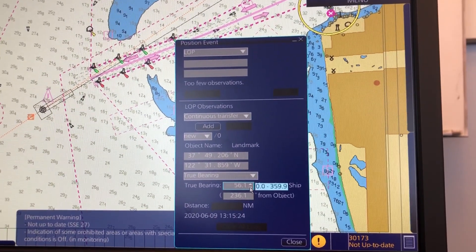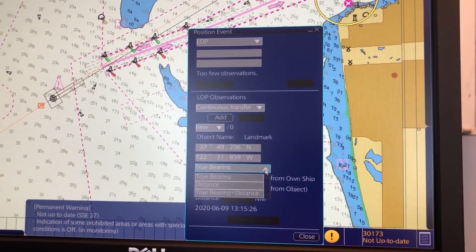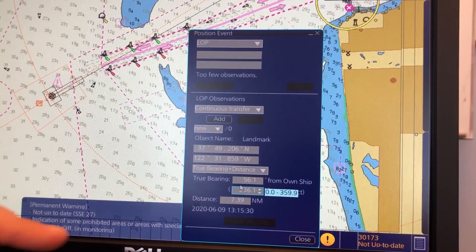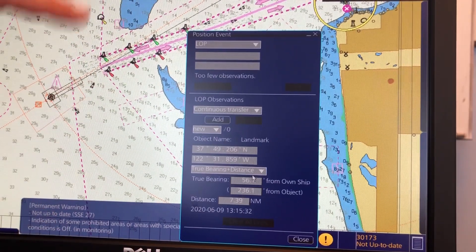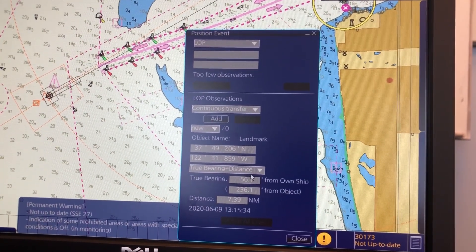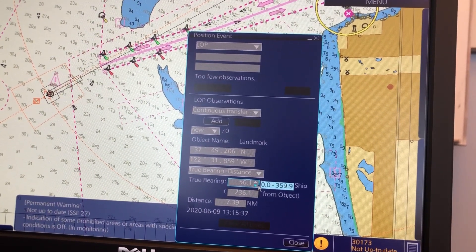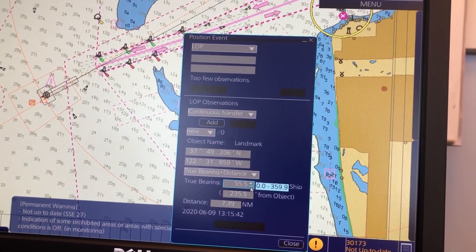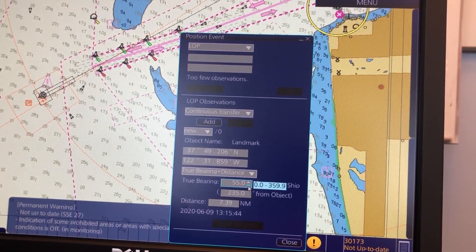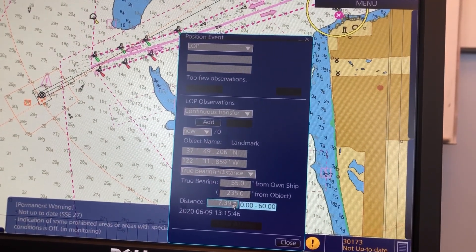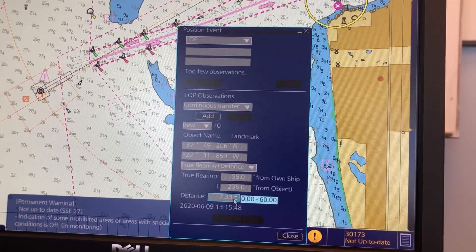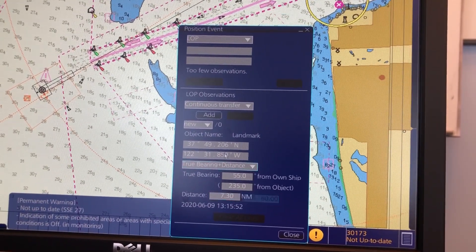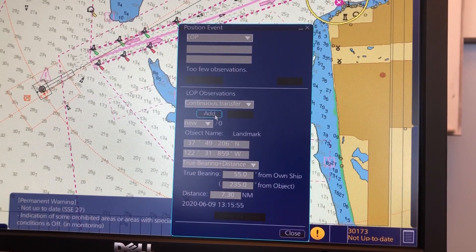If you have also taken a distance, then you enter the bearing and distance down here. You put in your figures from the radar — let's say on the radar it was 55 degrees and you had a distance of maybe 7.3.